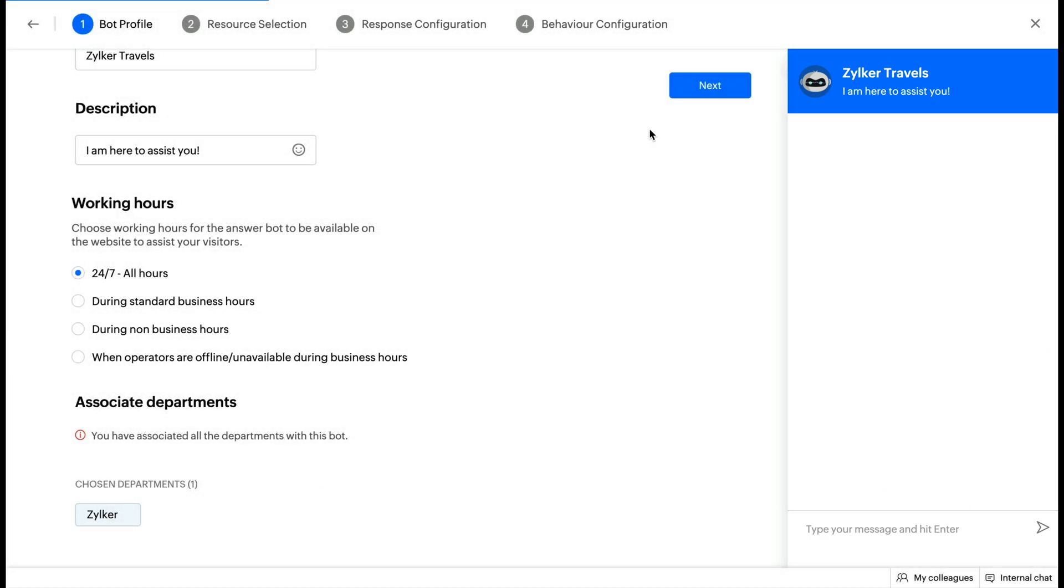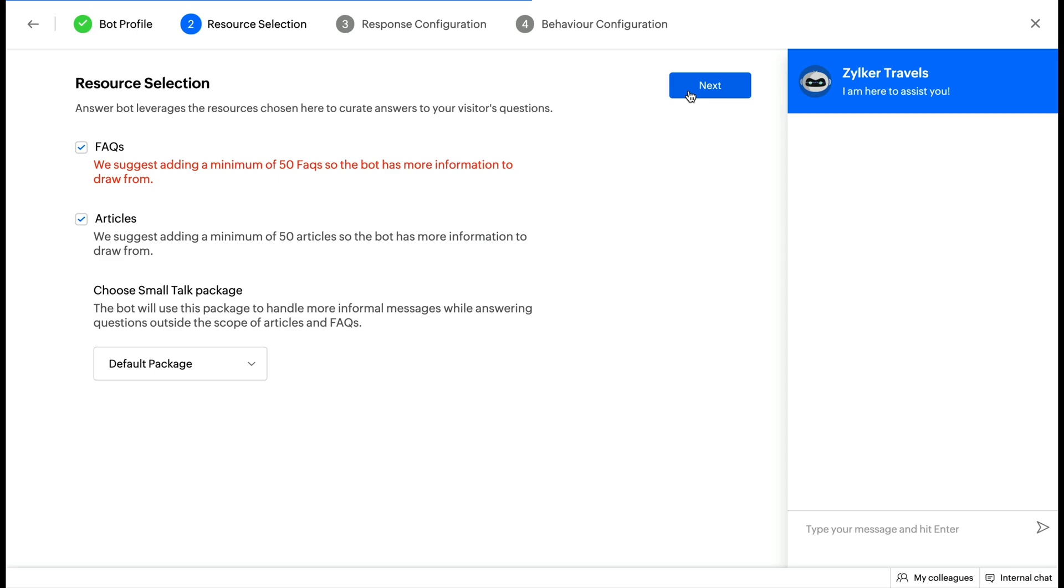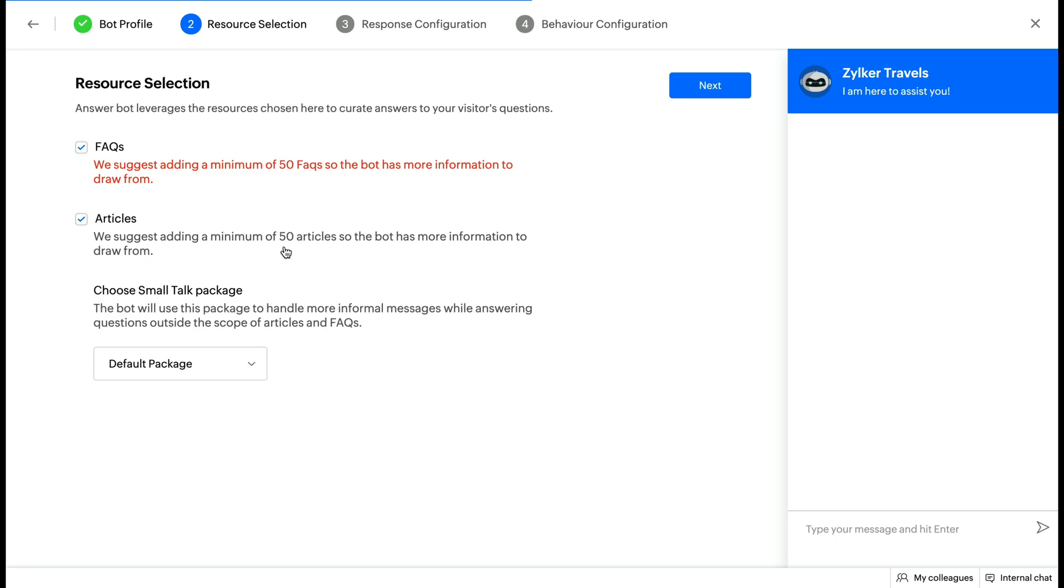Step 2: Select Resources. Resources are the brain of the AnswerBot. These resources are the ones that will be used to train your AnswerBot. The stronger your knowledge base, the more efficient your bot will be. In this section, you can either choose FAQs or articles or both. Then, select a Smalltalk package.